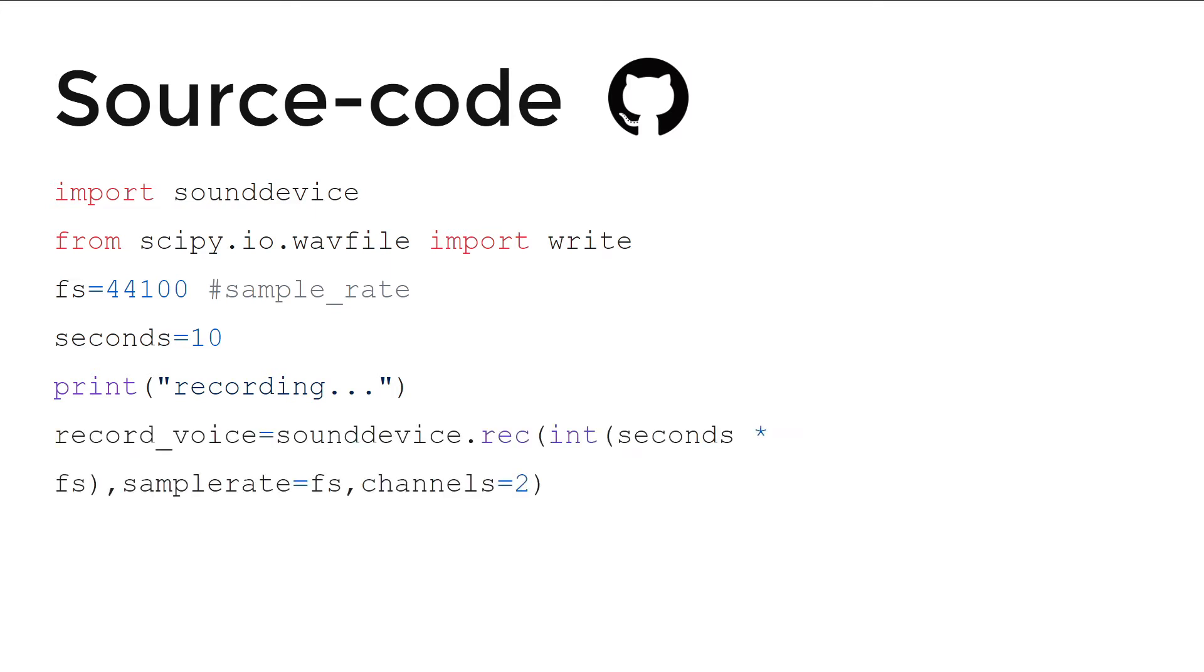Then this is the main code where the actual thing is happening, using the seconds that you have given, the sample rate, and channel.